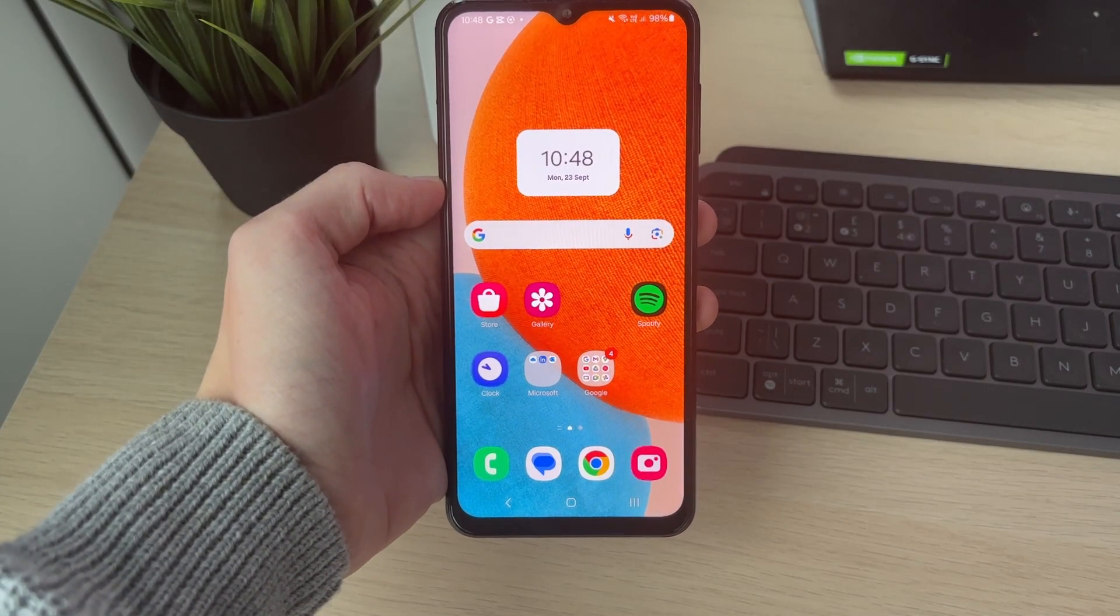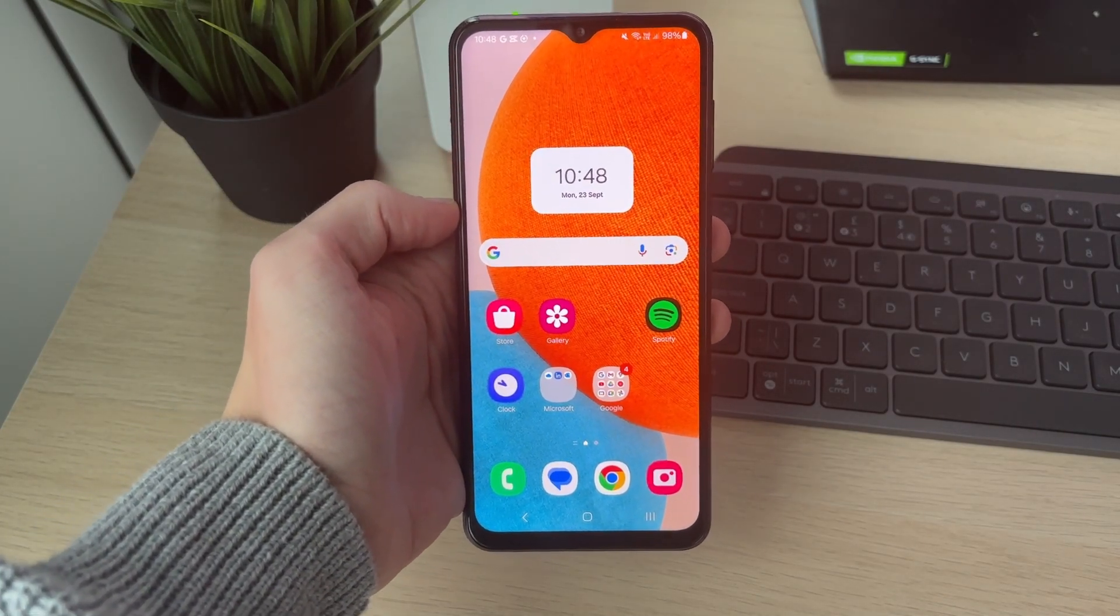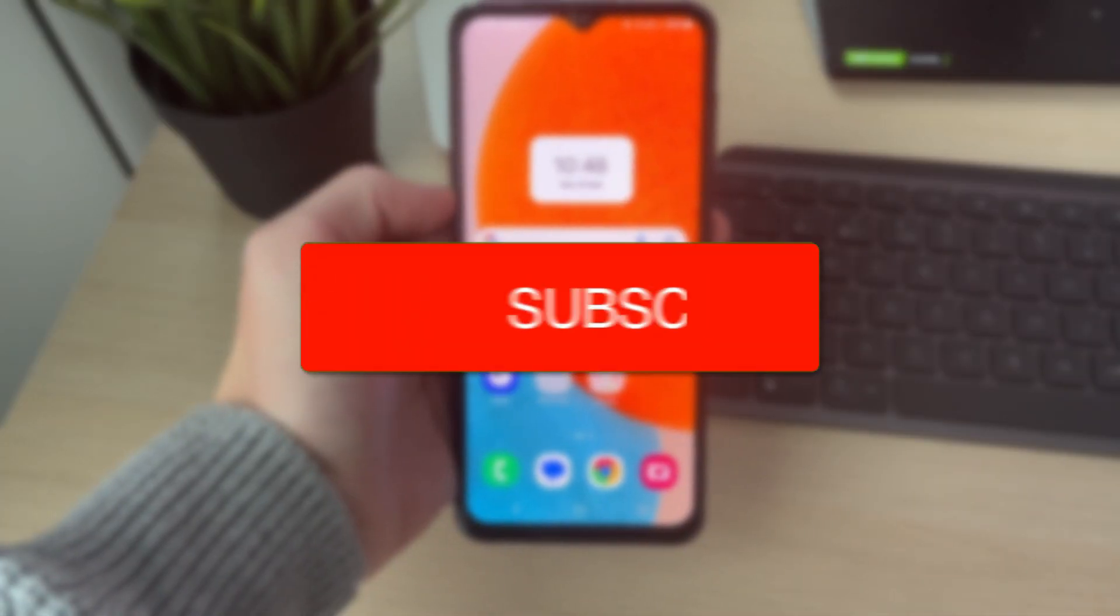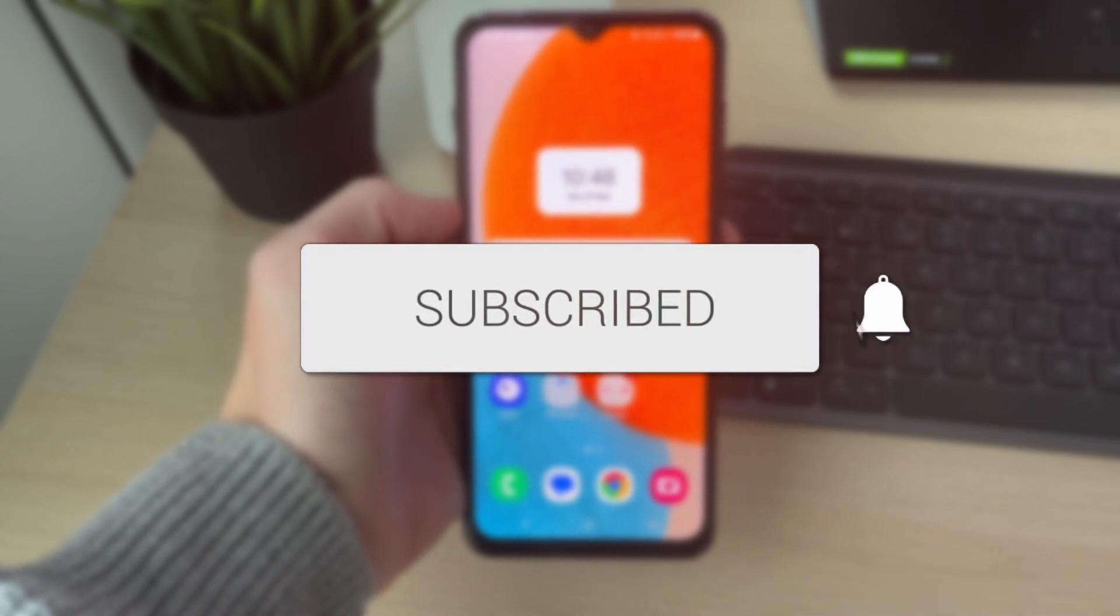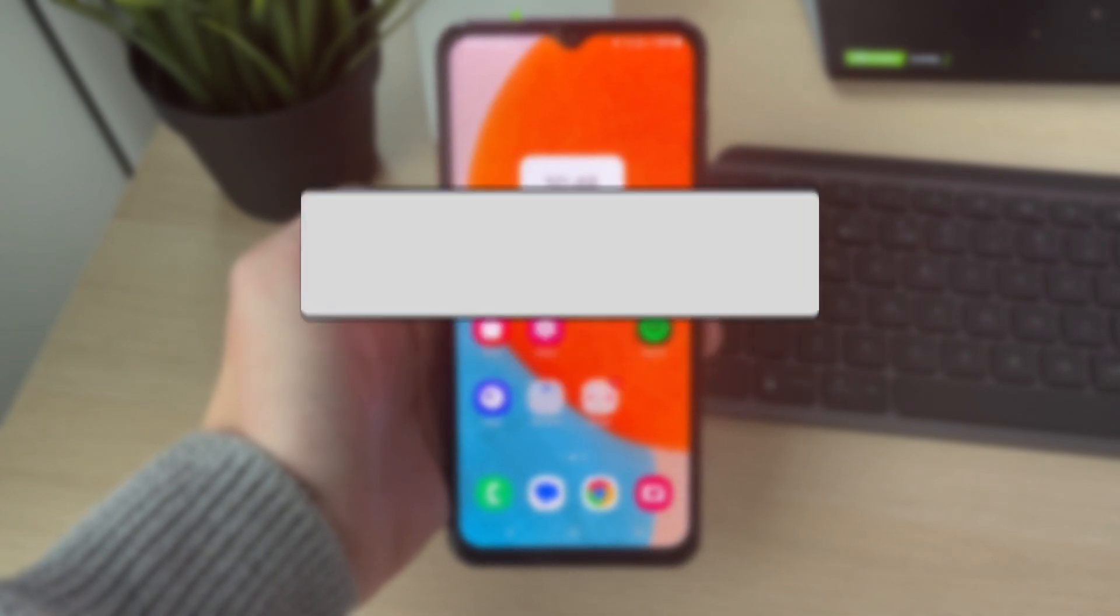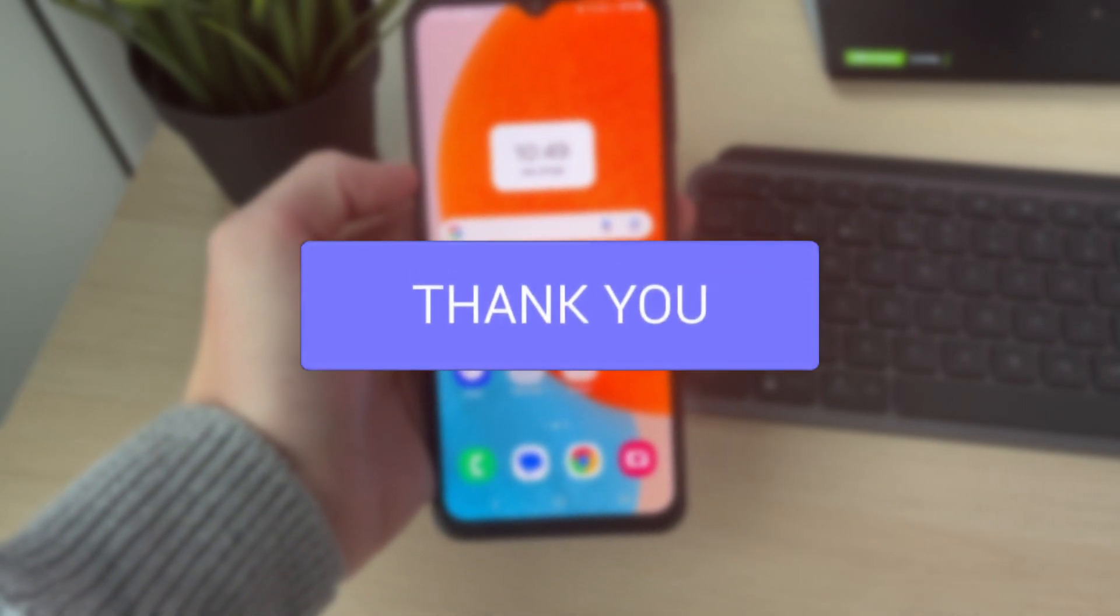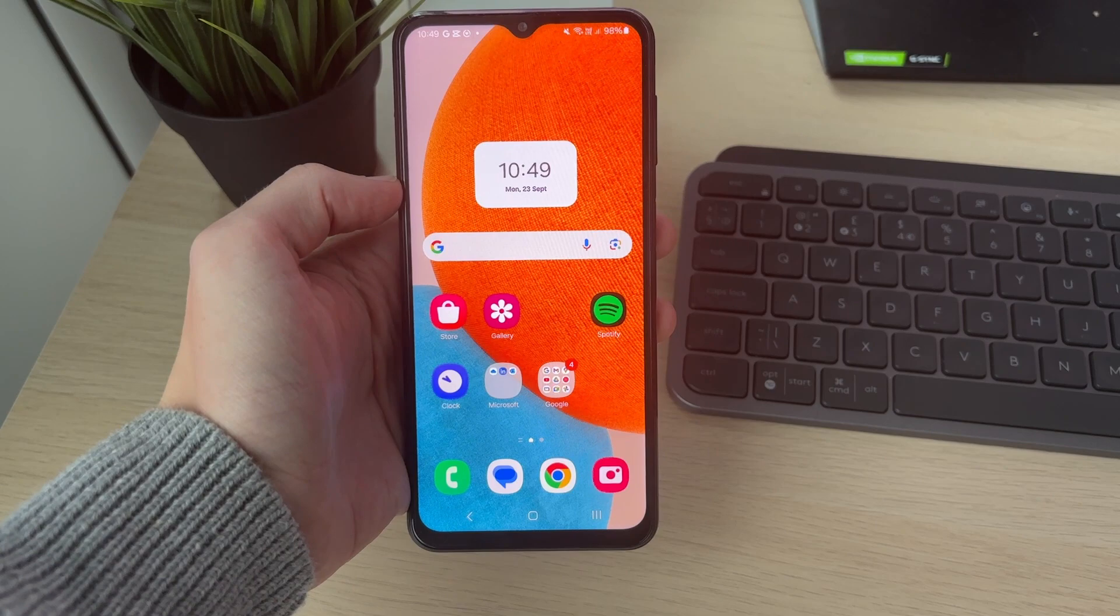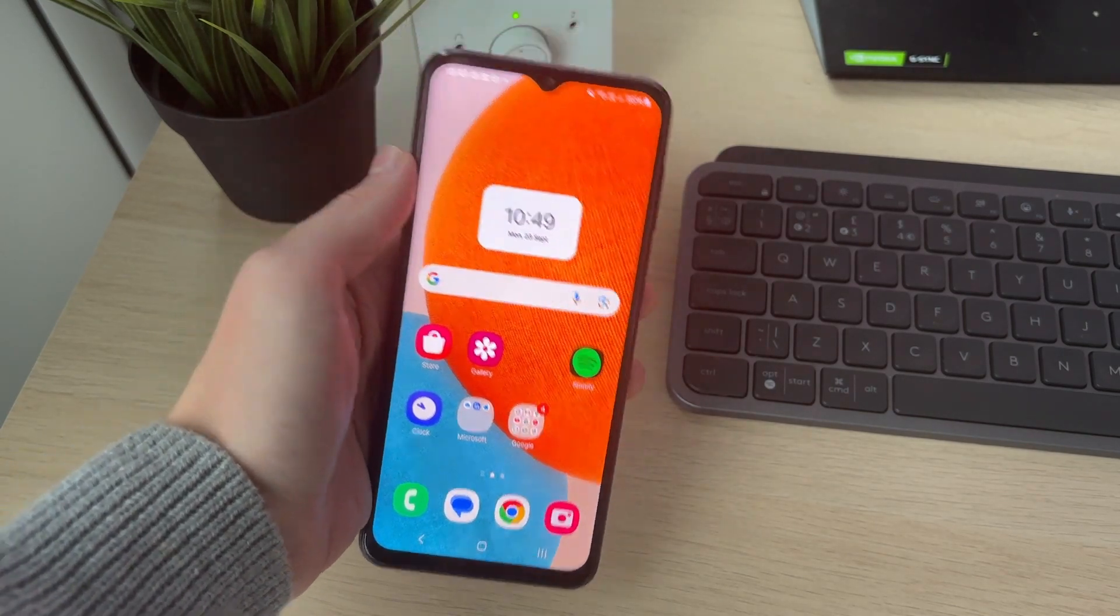We'll guide you through how to enable disabled apps on Android. If you find this useful, please consider subscribing and liking the video. In this case, I disabled the Google Play Store and now I want to enable it again.